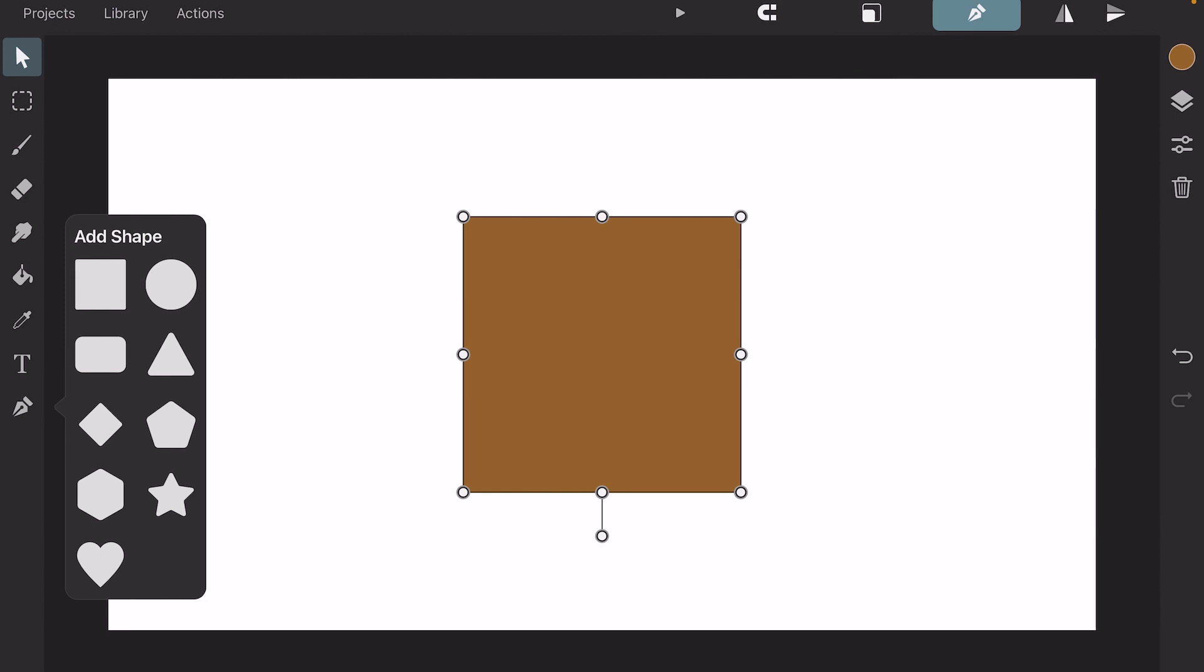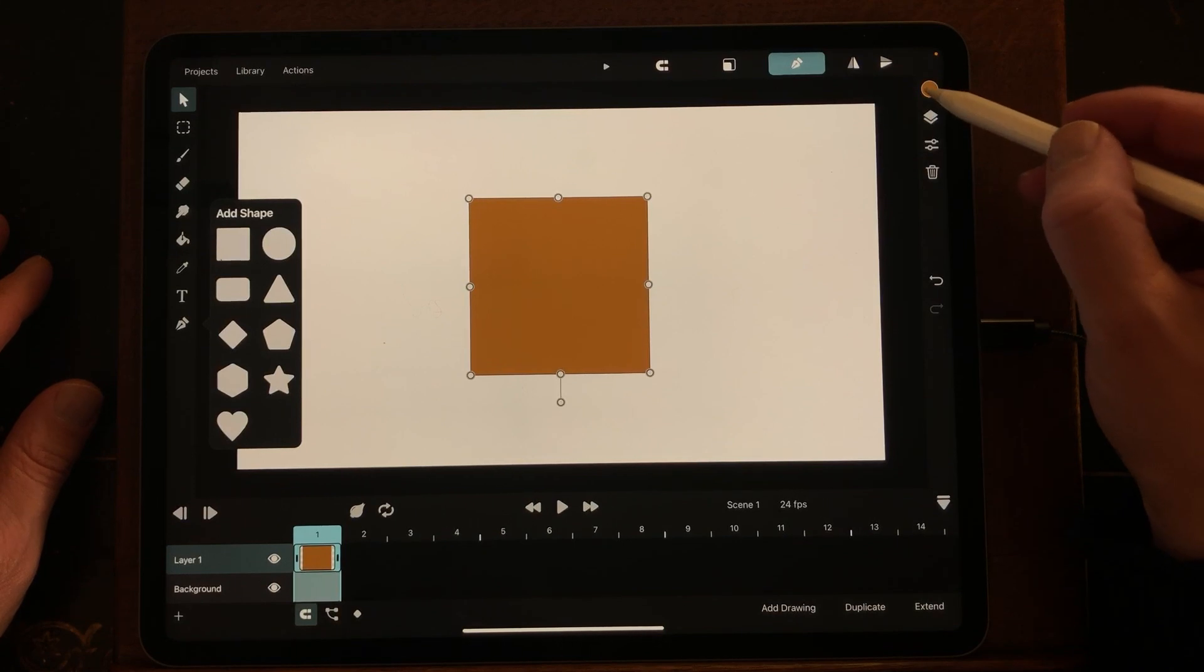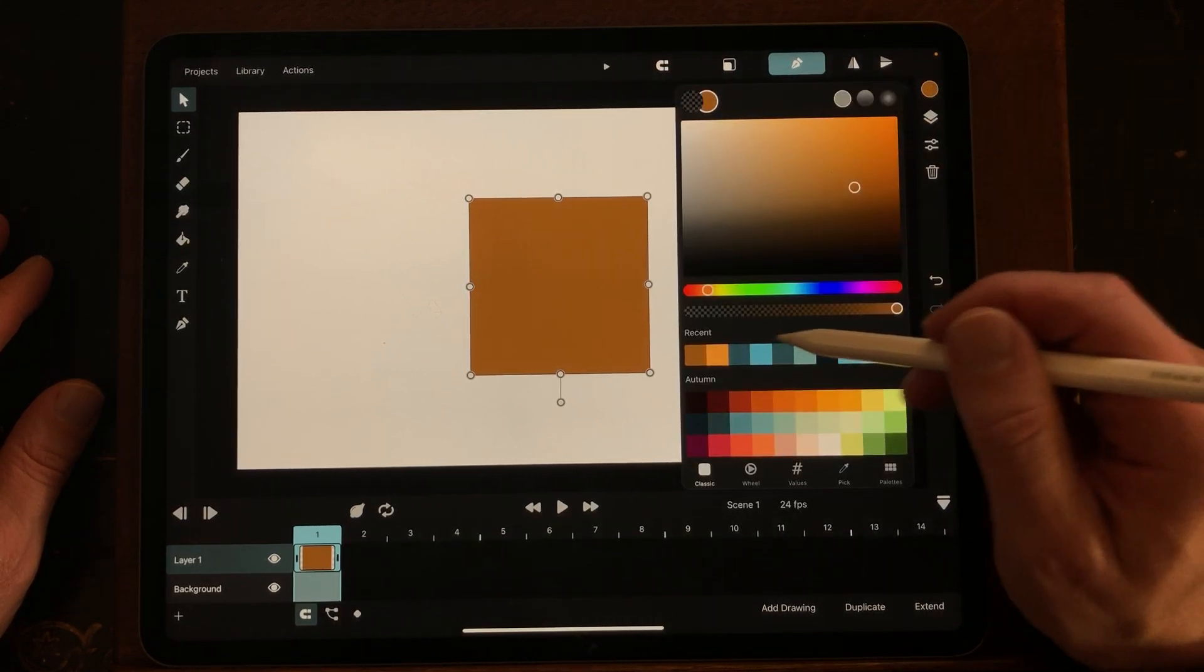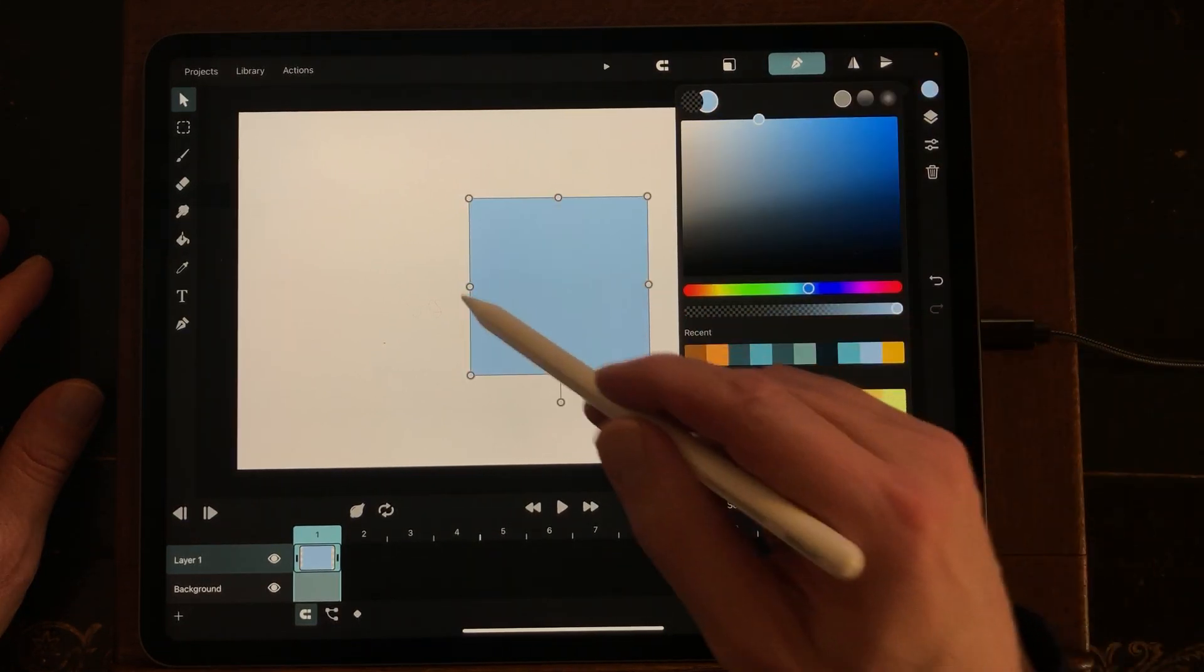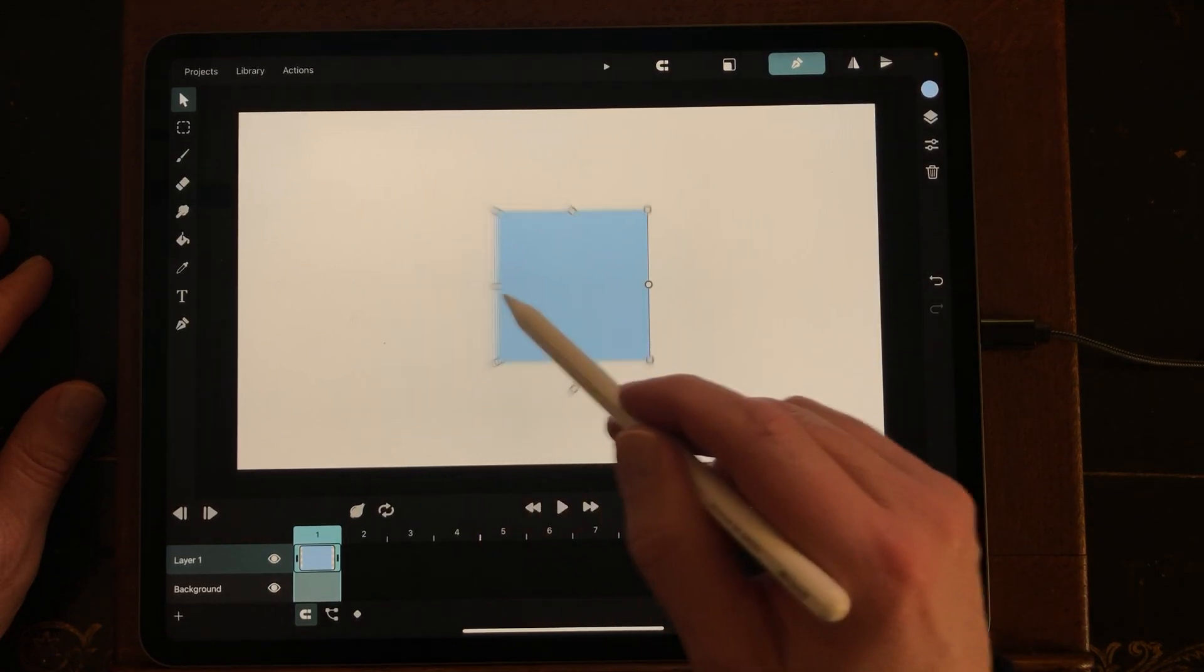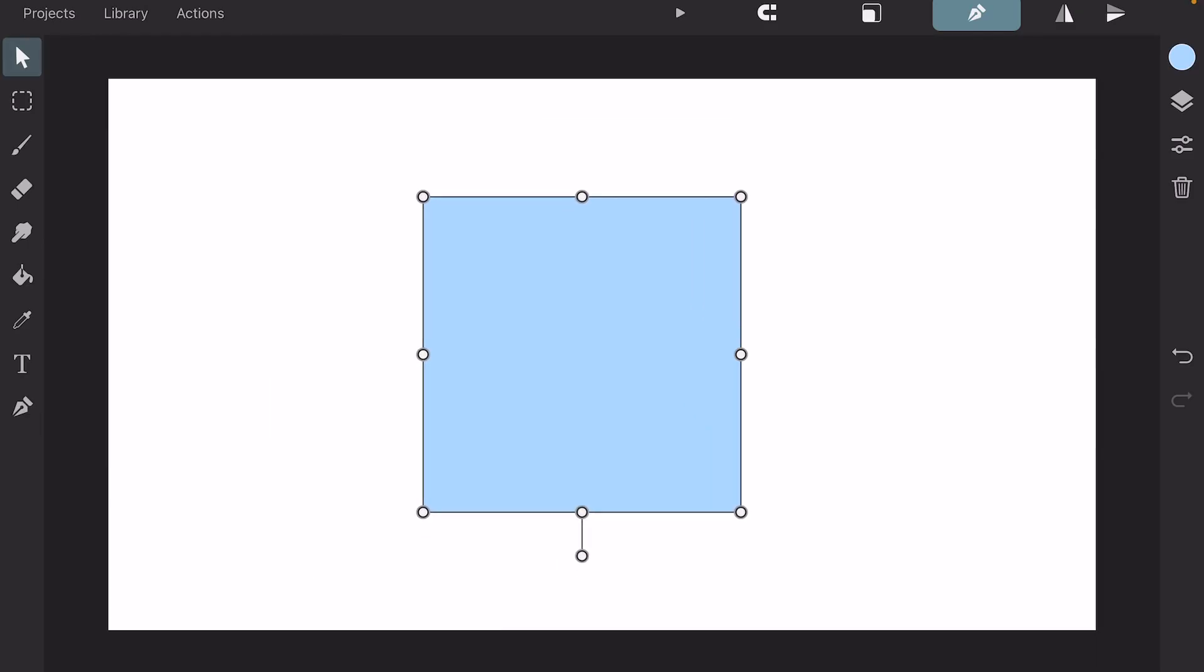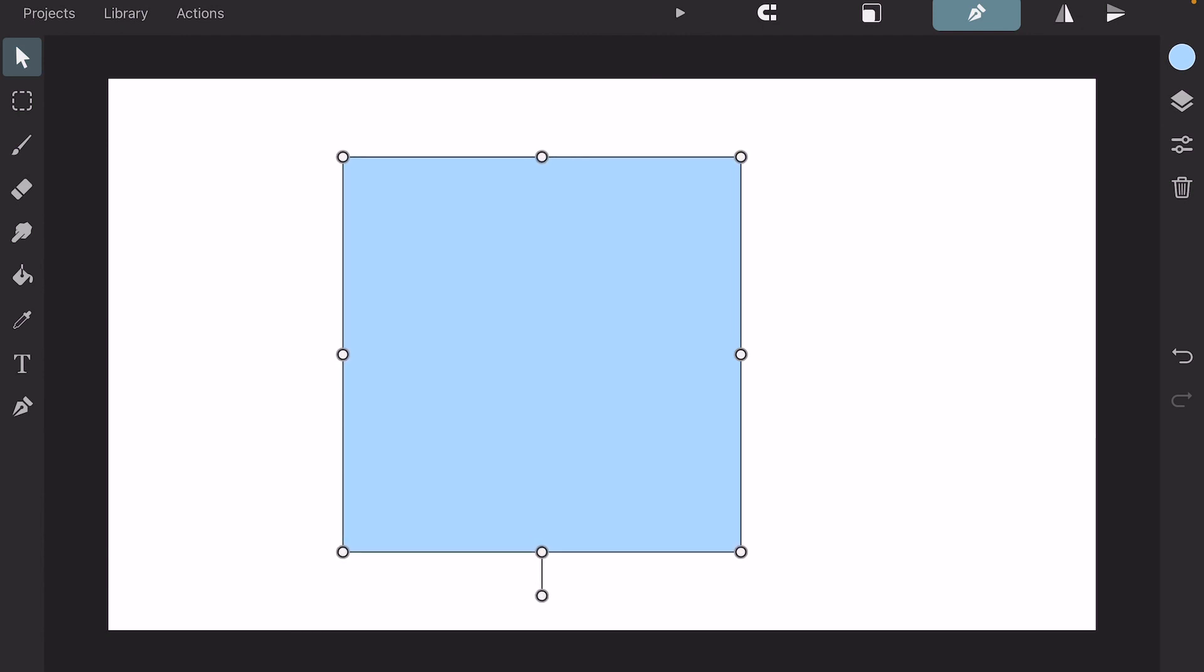When you tap on a shape it will take the color that was selected before, but you can change it. I'm just going to make this a light blue, and you can also transform the shape.